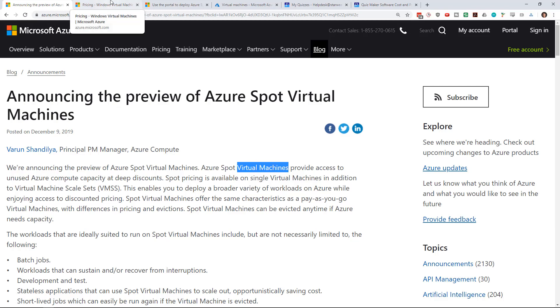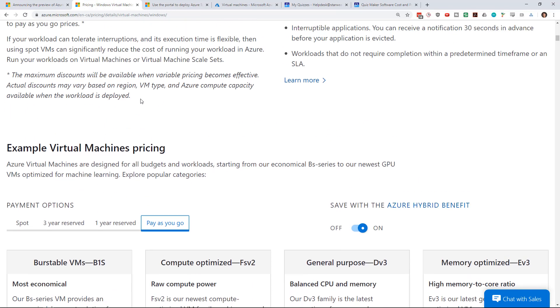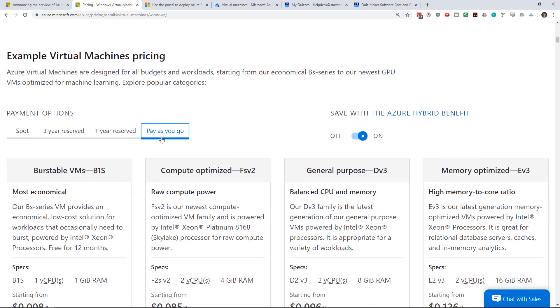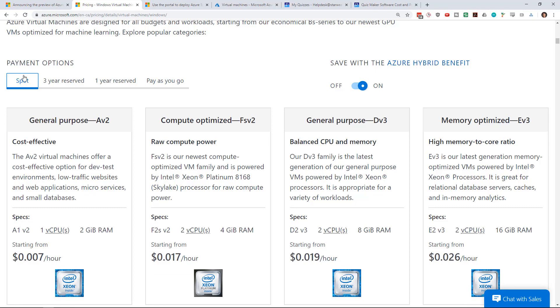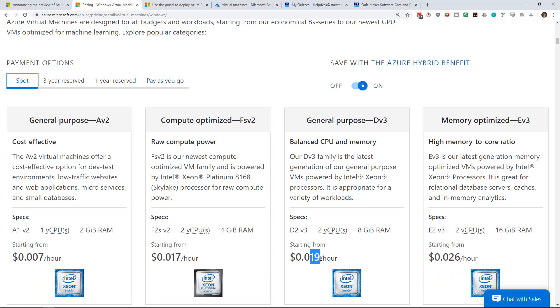If we switch over to the pricing screen we can see that Microsoft has updated their pricing page for spot. If we look at a general purpose DV3 VM, it's 9.6 cents per hour for full price. If we switch over to the spot pricing it's 1.9 cents per hour. So that goes from almost 10 cents an hour to 2 cents an hour, which is an 80% reduction in cost.